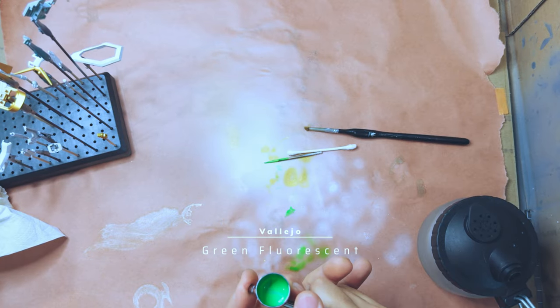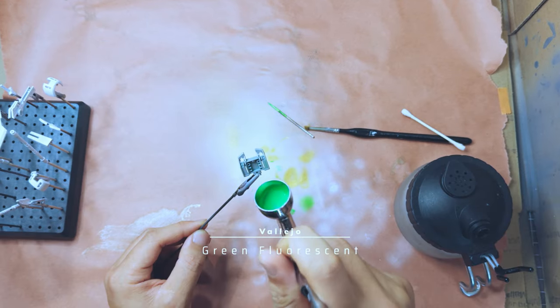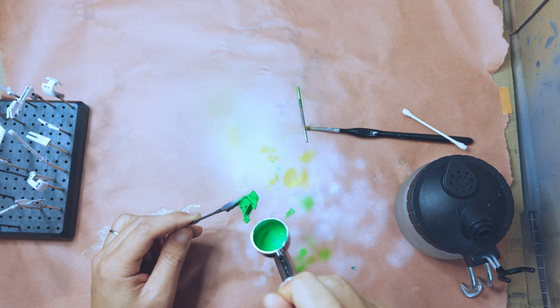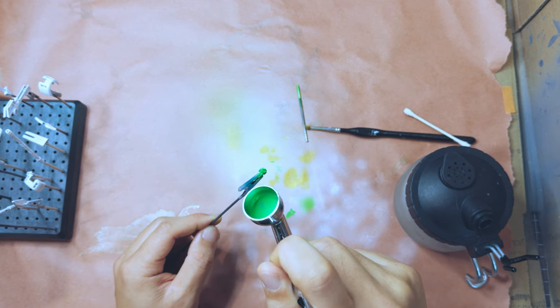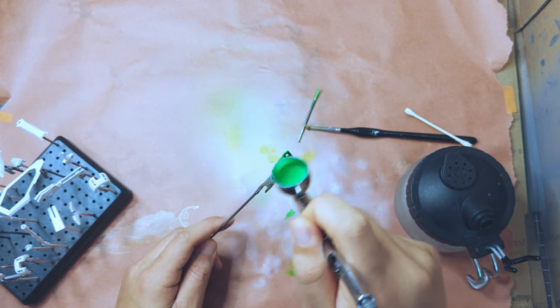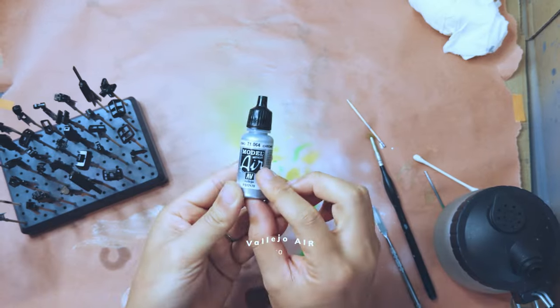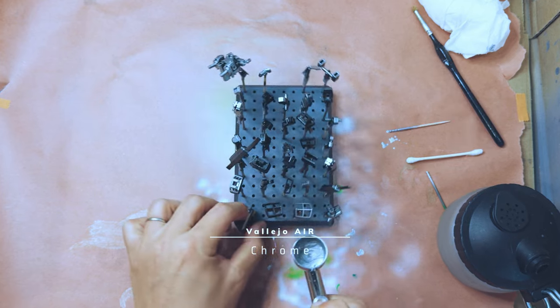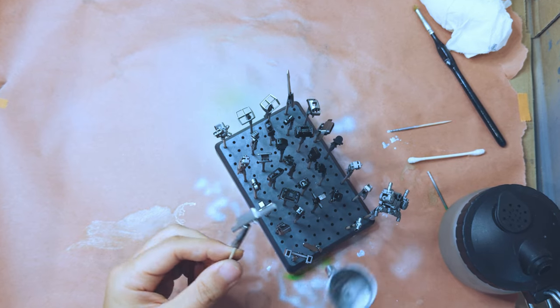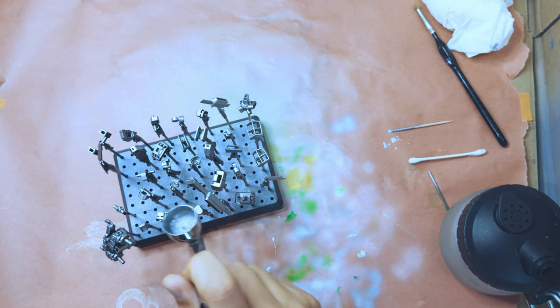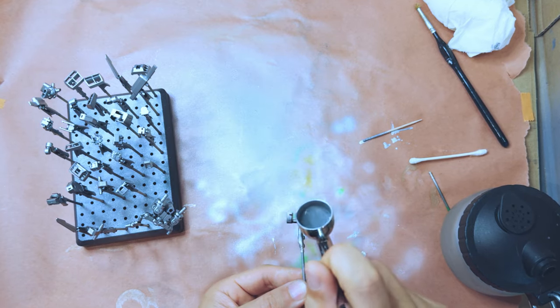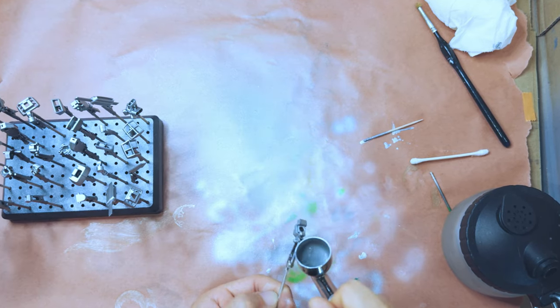This one's a Vallejo green fluorescent for the fluorescent green pieces. I'm doing the chest one and the eye one with that. These are just inner frame Vallejo model air chrome.